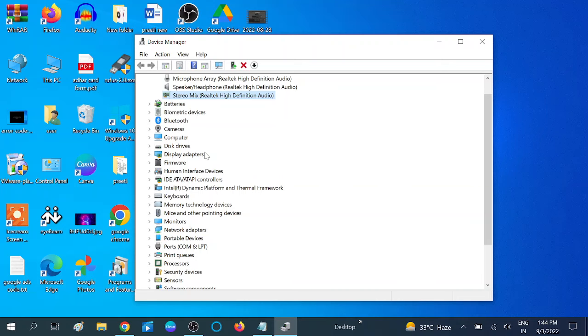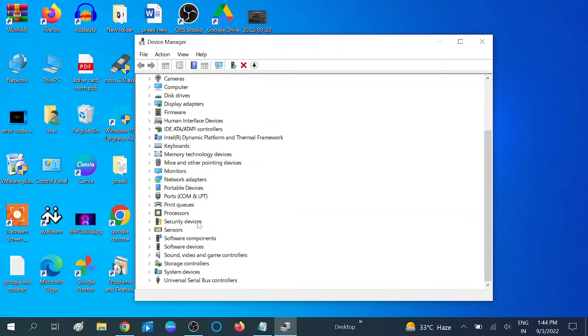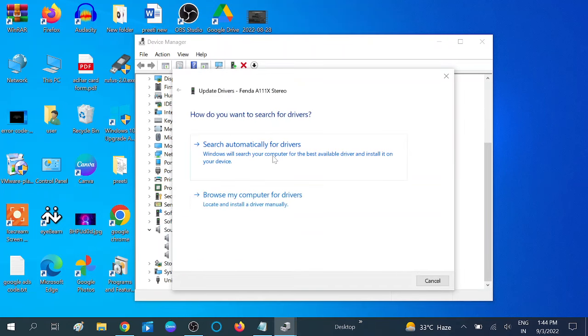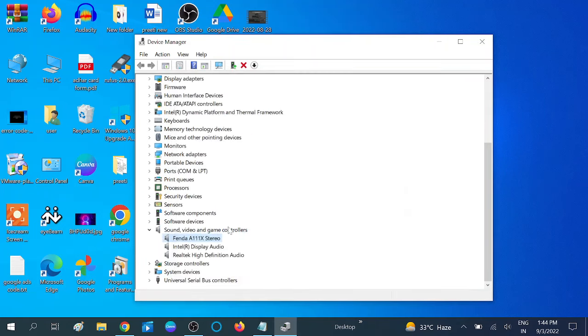Now scroll down and look for Sound, Video and Game Controllers. Expand this option and update all the drivers like this as well.